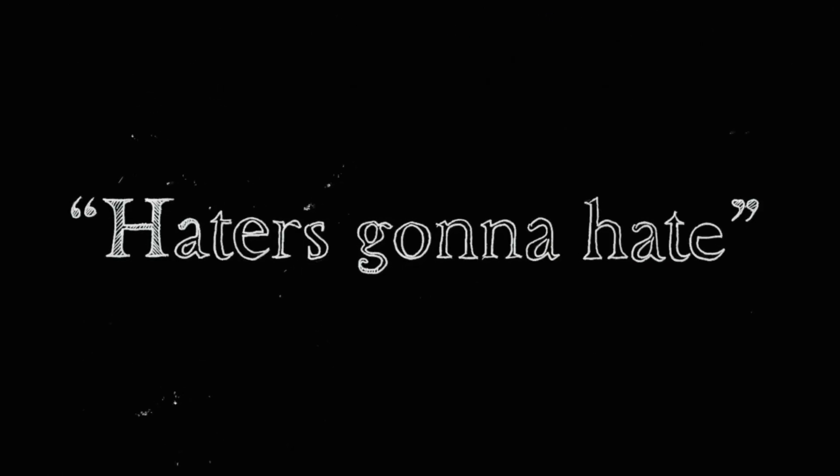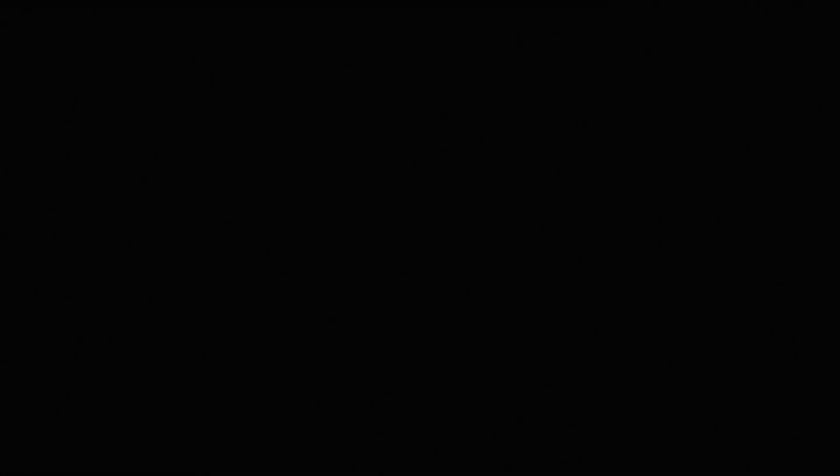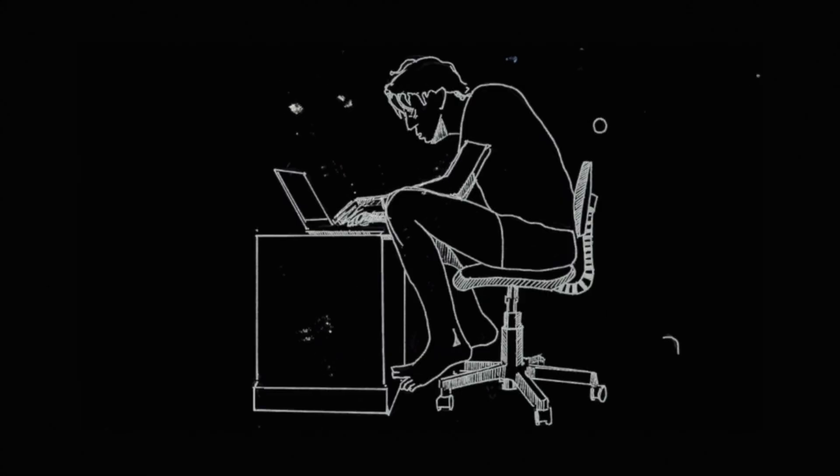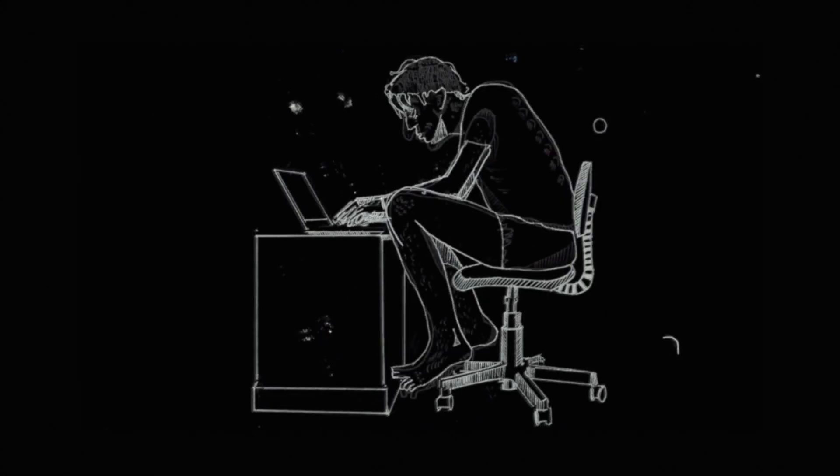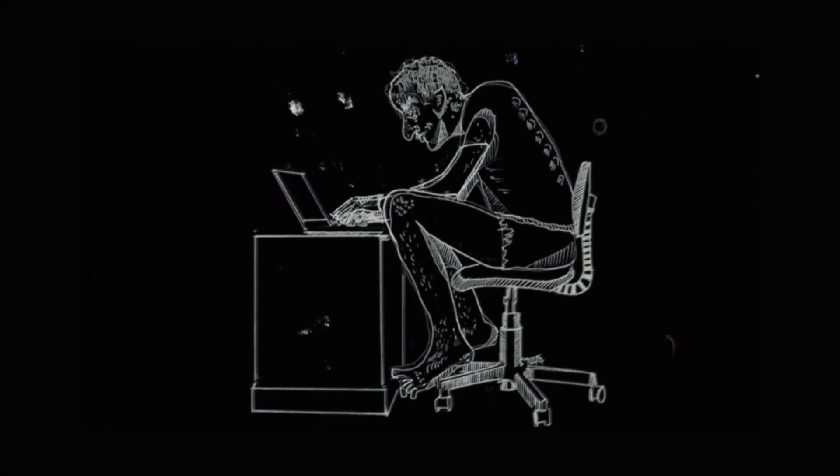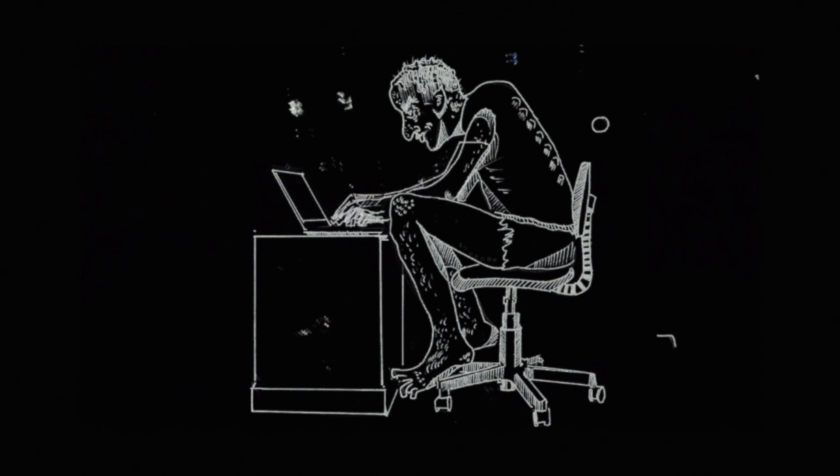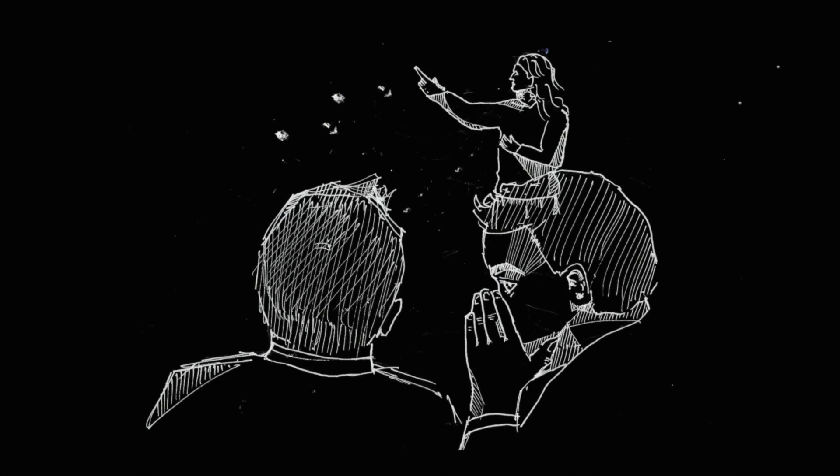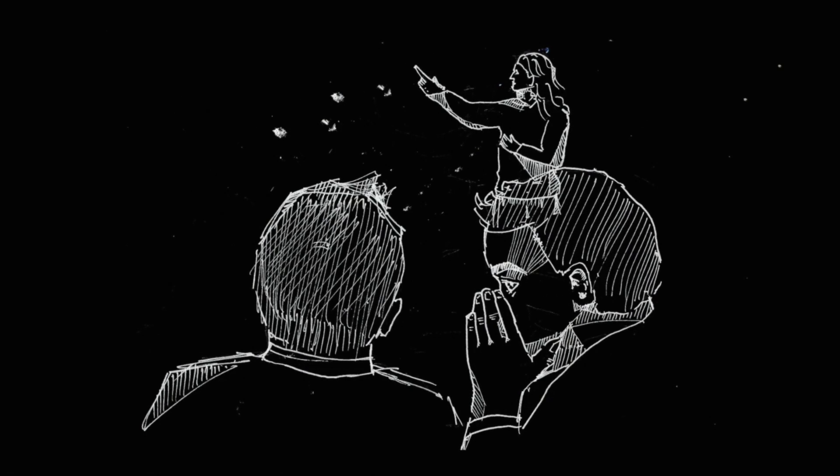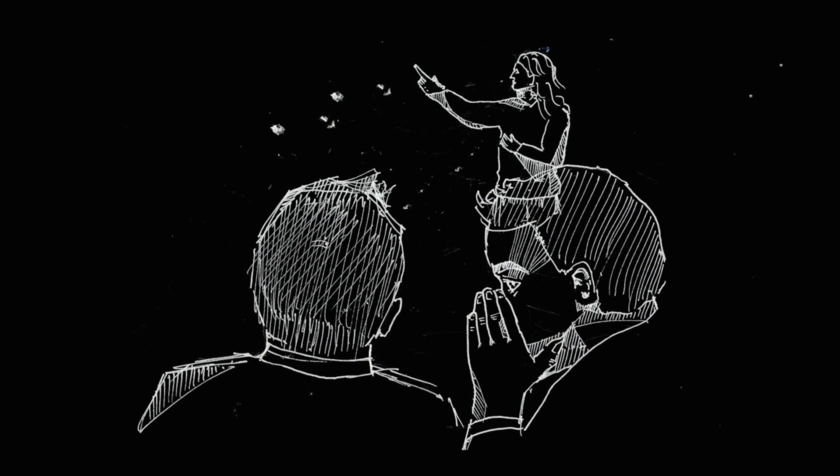So when I hear, haters gonna hate, it sounds like we're saying, don't worry, their criticisms are not a reflection on you, but a reflection on the person writing them, and how sad their life must be. Whereas, I think it's mostly a reflection on their environment.